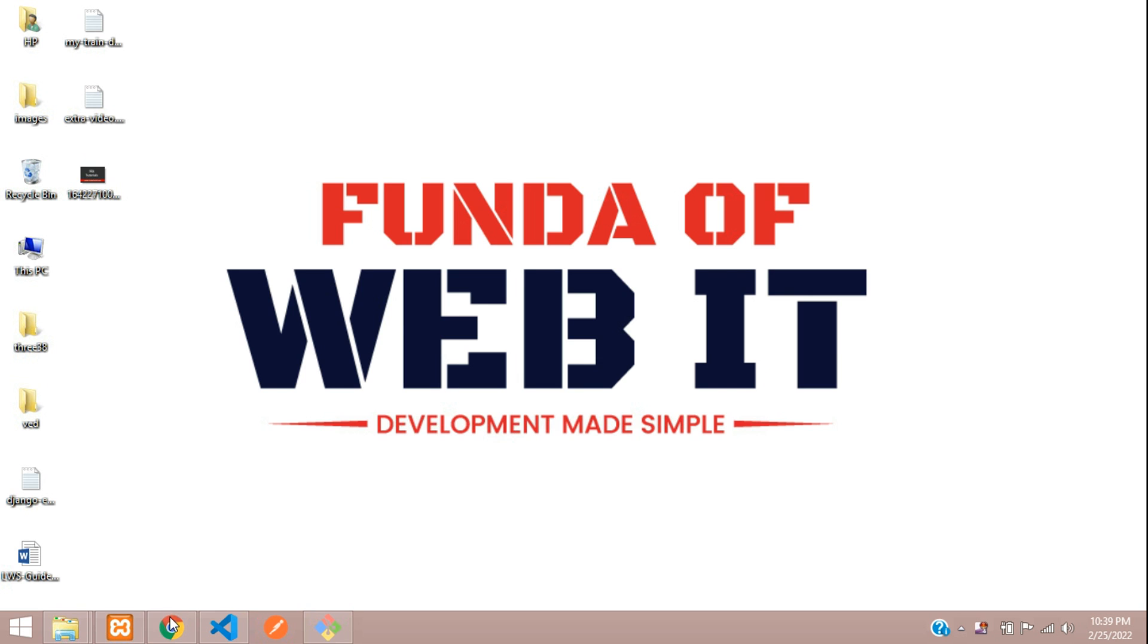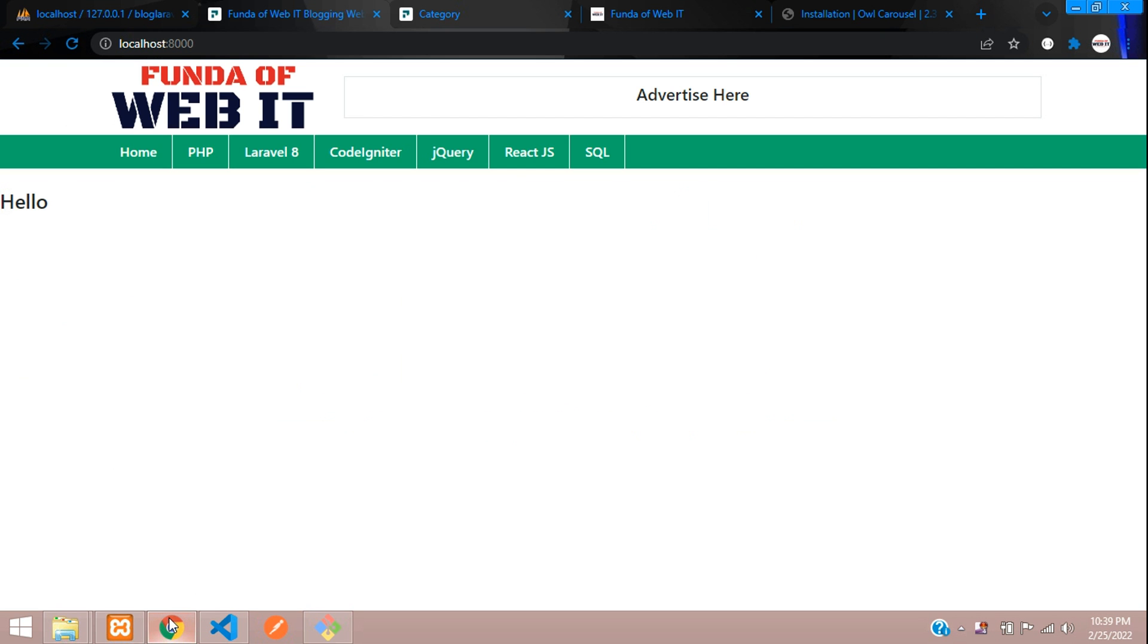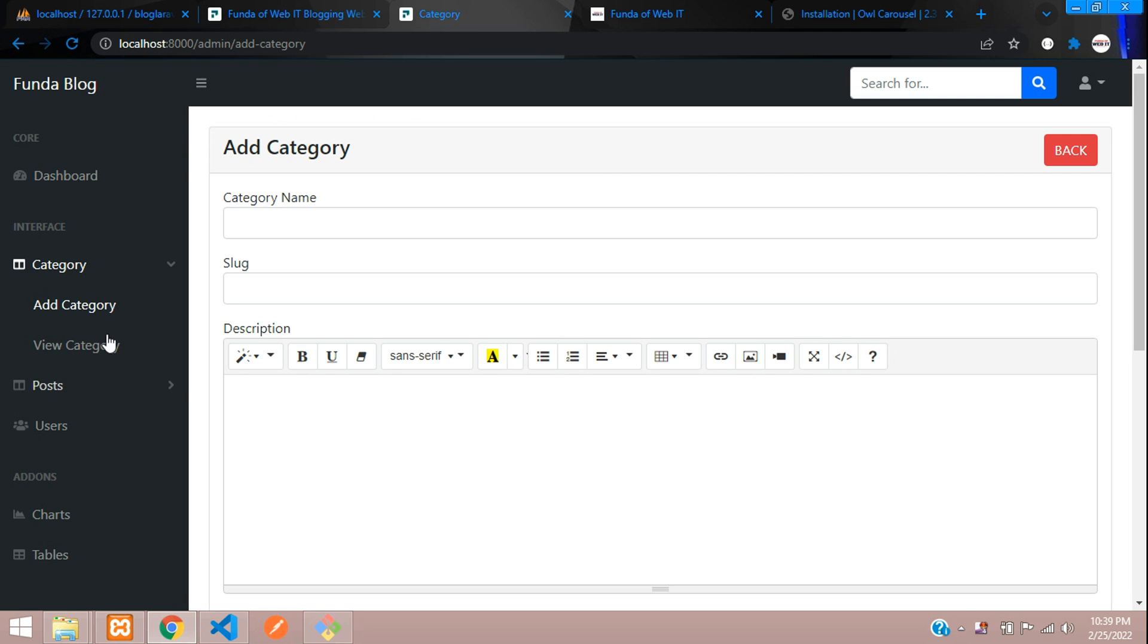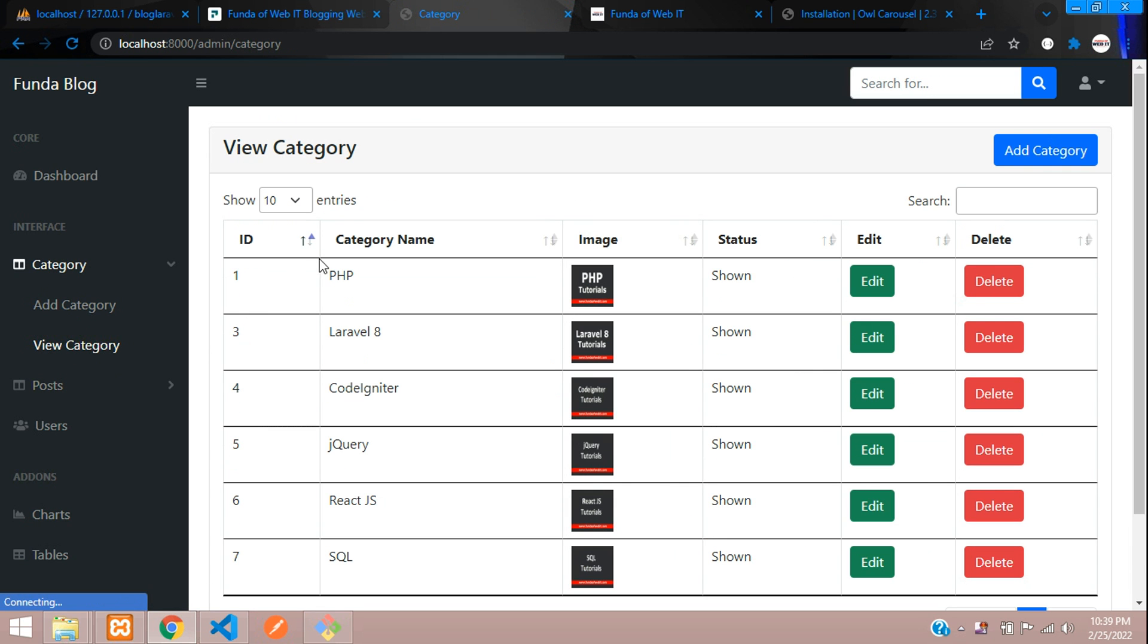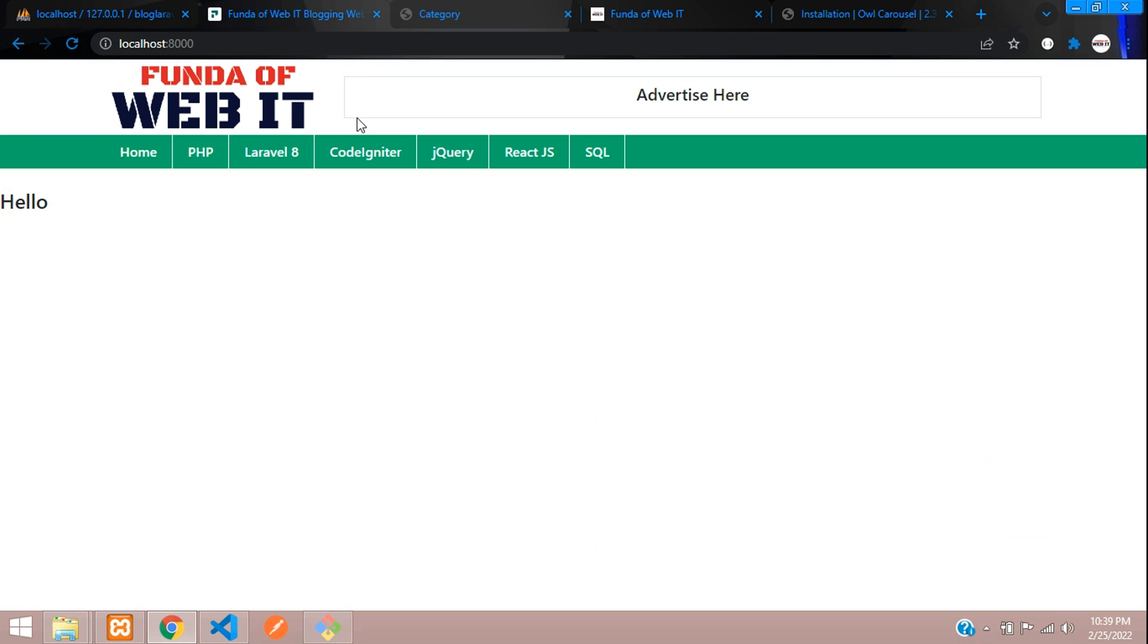Hey guys, welcome back. We are continuing our Laravel 8 blog series. Now in this video, we are going to integrate Owl Carousel and show all the categories with the image. So whatever categories we have added over here, this image and category name, we are going to show in an Owl Carousel.